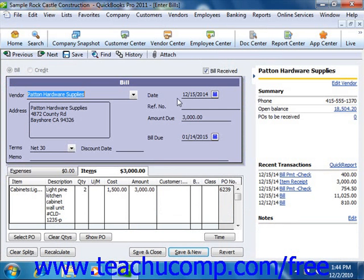QuickBooks will automatically create the bill from the item receipt by simply placing a check box into the Bill Received field for the item receipt. Just save and close the screen, making sure that you save your changes in order to record the bill.